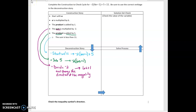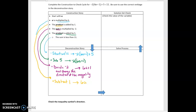The next step is the product is added by 1, so I am going to subtract 1. When I subtract 1, I end up with a product, and that product is 6a. Then lastly, I multiplied by 6, which means I'm going to divide by 6. This time I don't have to change the direction of the inequality because I'm dividing by a positive number, so I end up with a.